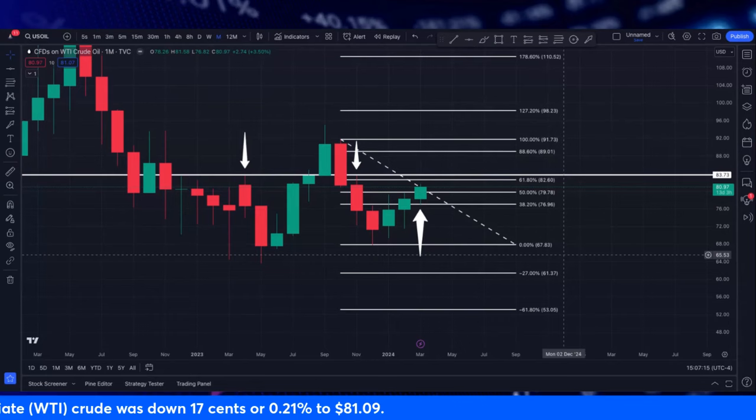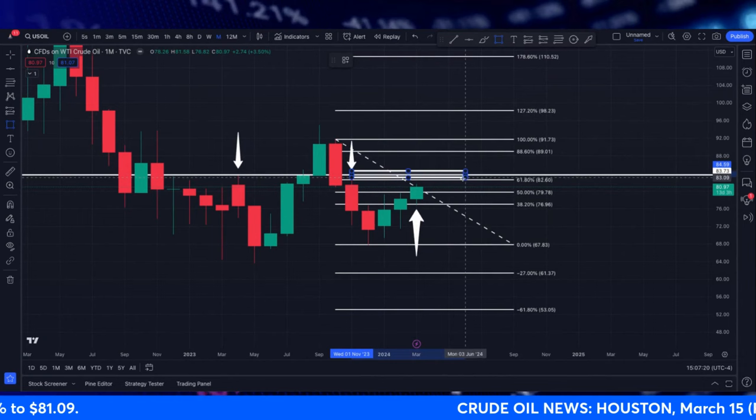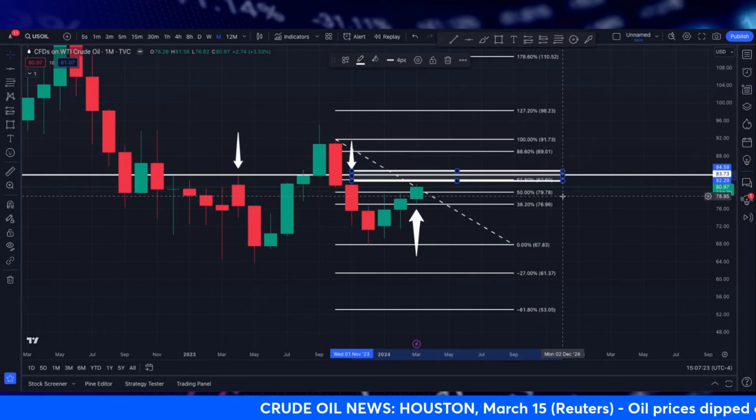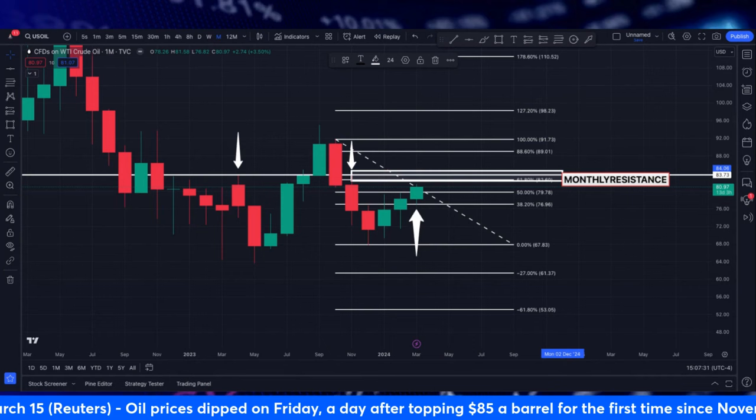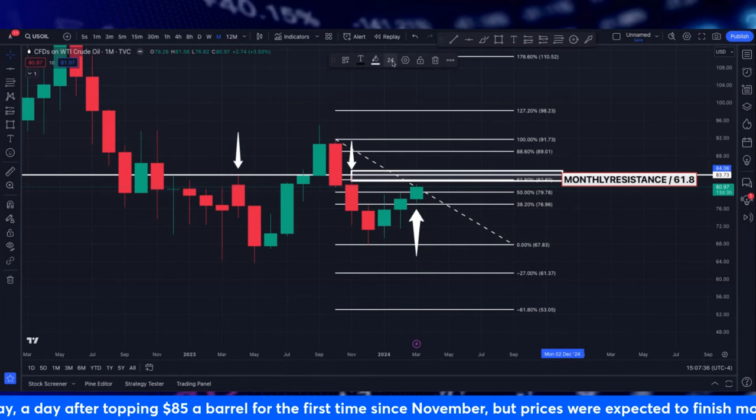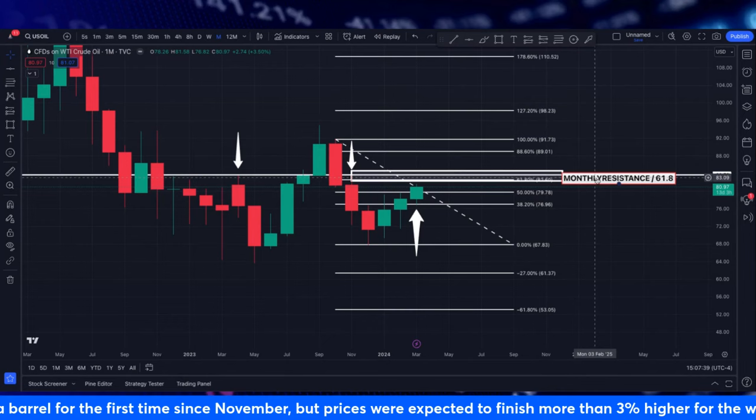What I like to do is mark this right here and then over to the right I want to grab a text box and mark 'monthly resistance' and also '61.8'. That lets me know we've got to use caution if we get price to come back up there. So I'm going to leave that there as we go.